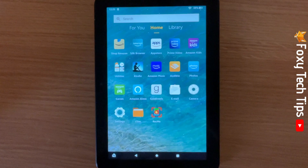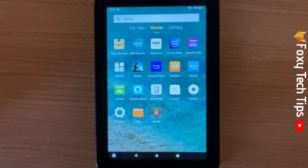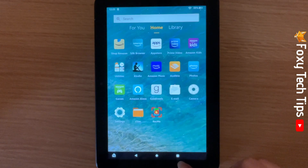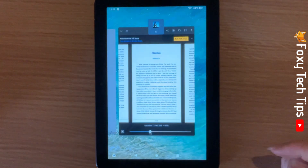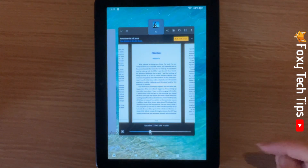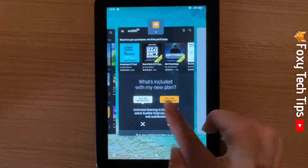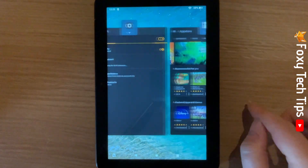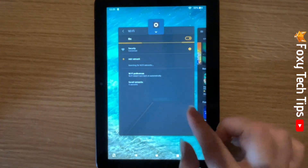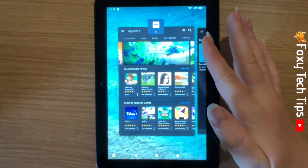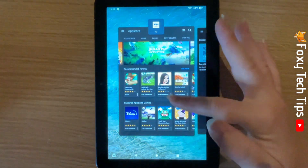From the home screen of the tablet, tap on the square icon in the bottom right corner. You can swipe through your recent apps here. To close an app, just swipe it up.